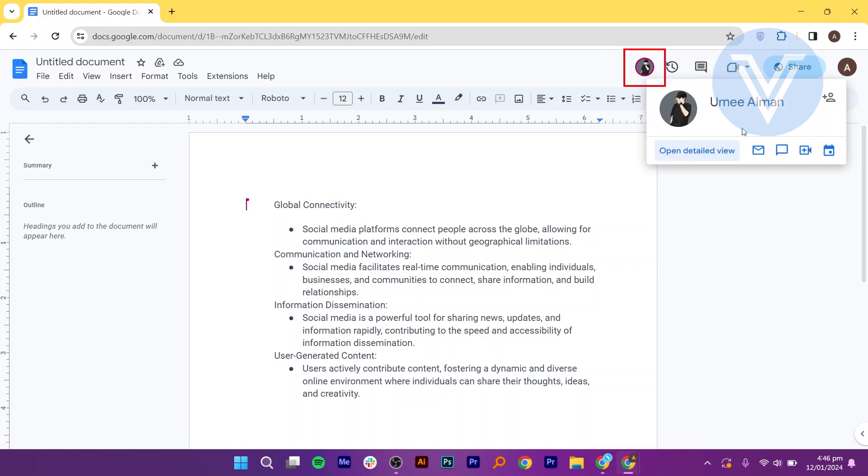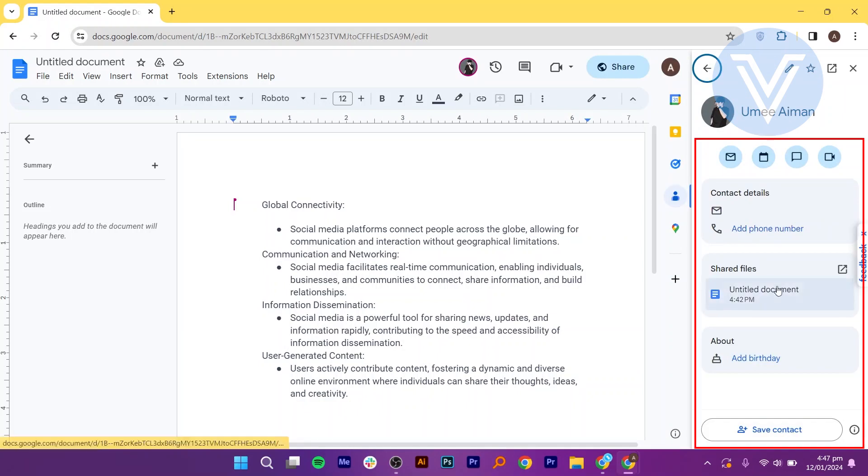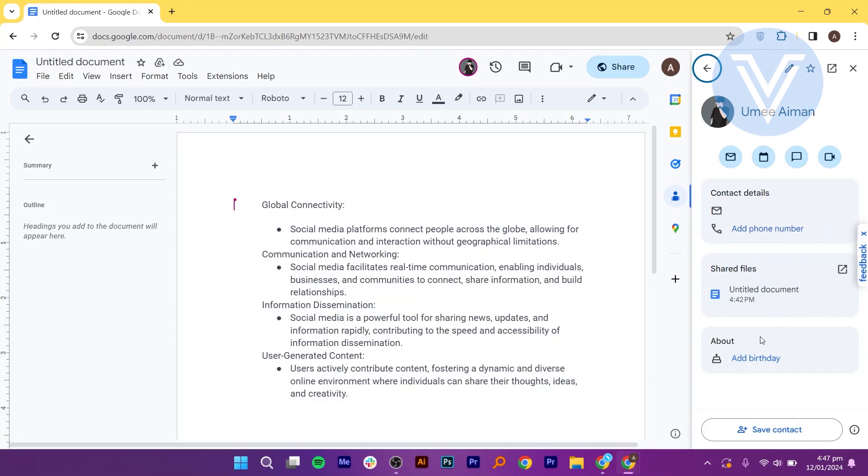For more detailed information, you can click on the person's icon to open the detail view. This will show recent interactions with that specific individual, providing additional insights into their engagement with your document. And that's it.